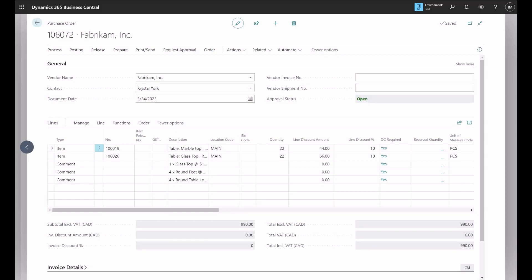This will conclude the video tutorial for using the purchase price list. As I mentioned, the similar steps apply to sales price list. This concludes our session on purchase price list.